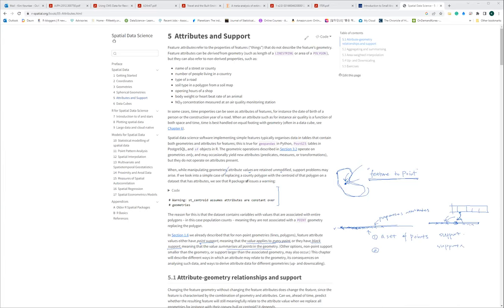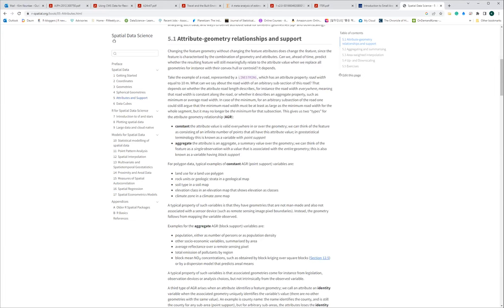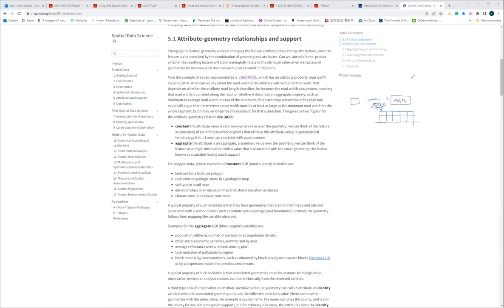So let's move to section 5.1. Section 5.1 is about representing the attribute and geometric relationship. As we know from the previous chapter, each polygon or feature can be linked with a set of attribute tables. That means there is actually a relationship between the attribute and the geometry. This chapter is about understanding that relationship and what kinds of AGR relationships we can think about when looking at spatial objects for analysis.